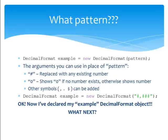Other symbols, such as dollar signs, commas, or percent signs, can also be added. So what next after you declare your decimal format object?